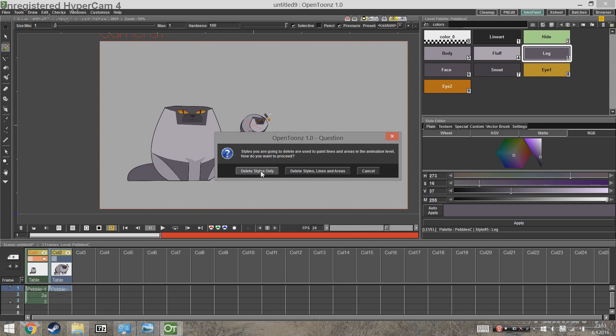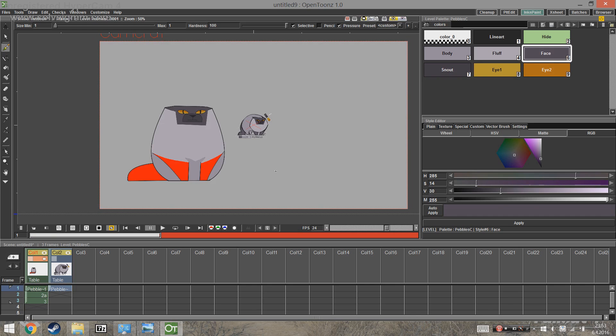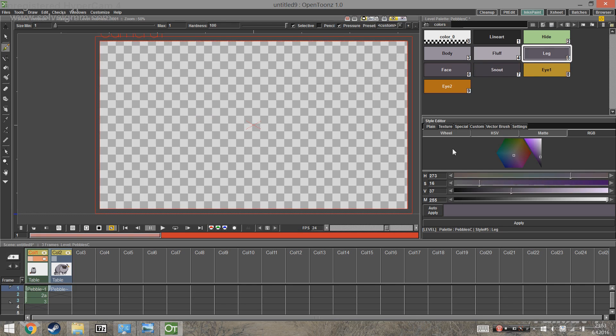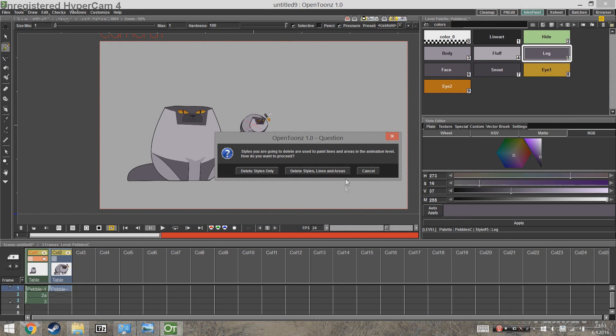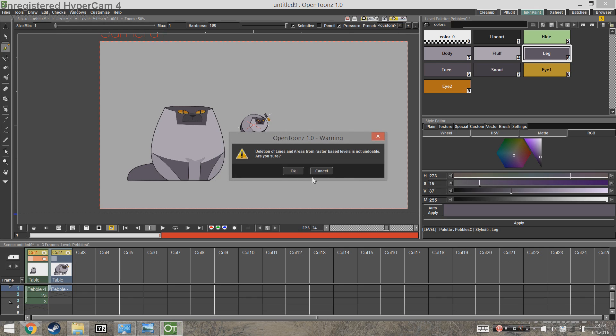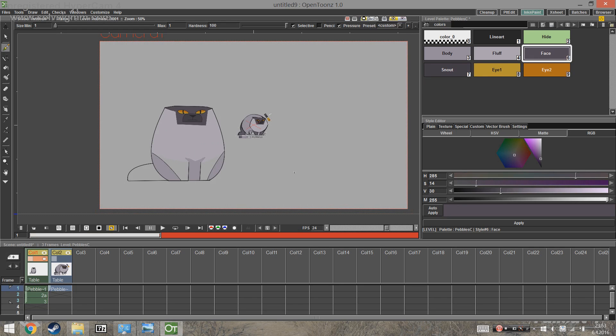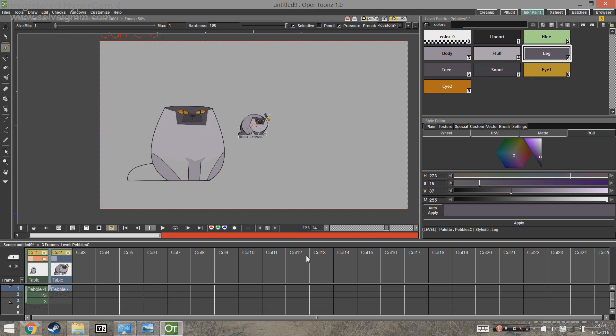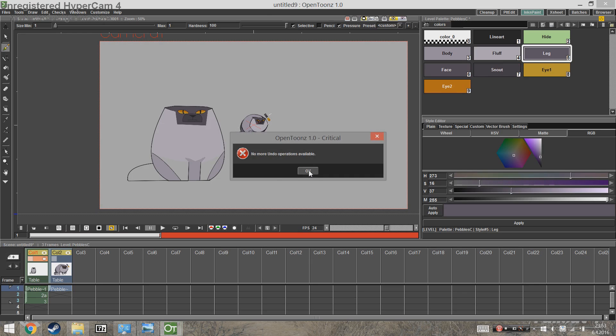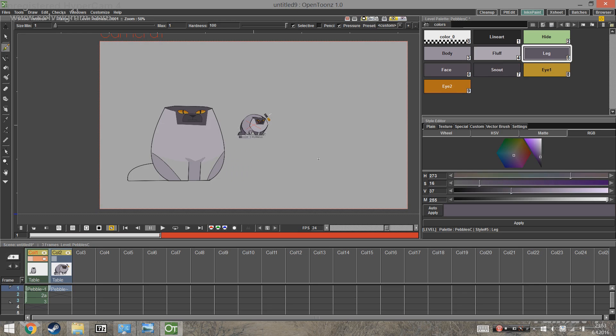If you only delete the style, it's replaced with red and you can undo that. But if you delete the style, the lines and the areas, that completely erases the style. And you cannot undo that at all.